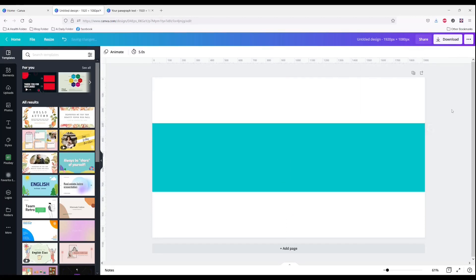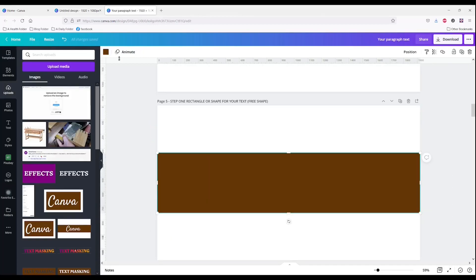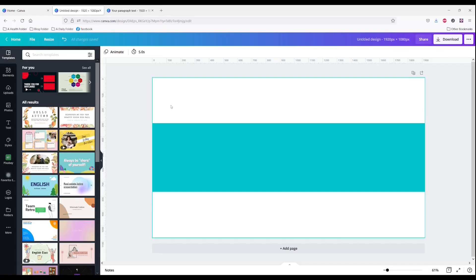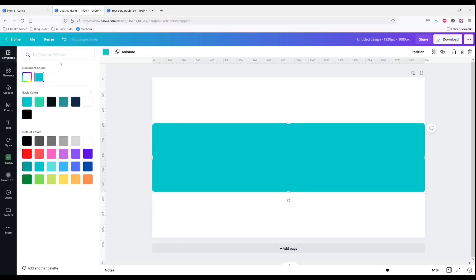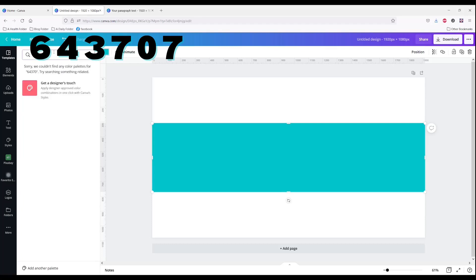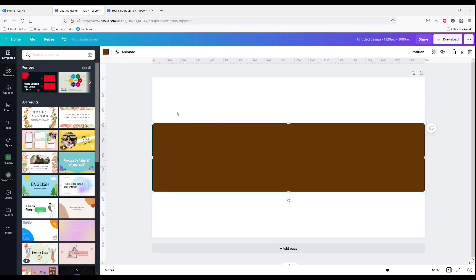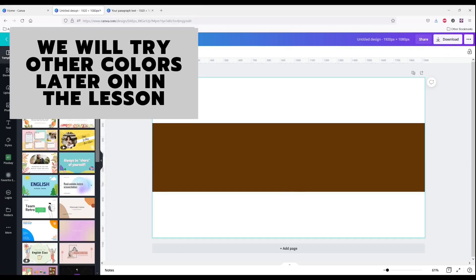That doesn't really matter either because you're going to be doing a lot of stuff to it. I use this weird-looking brown — color code 643707. Some people say that this brown 643707 actually works better than other colors. We're going to give it a go.